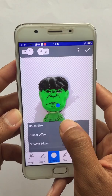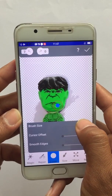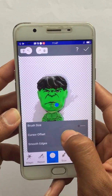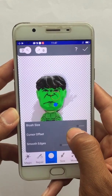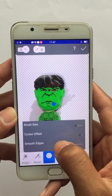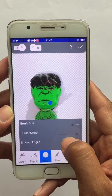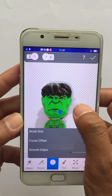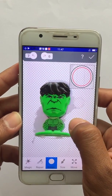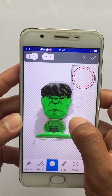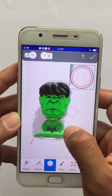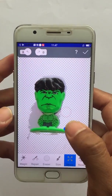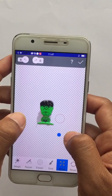You can change the size of the eraser and adjust the offset of the edges as well. You can also scale the image.